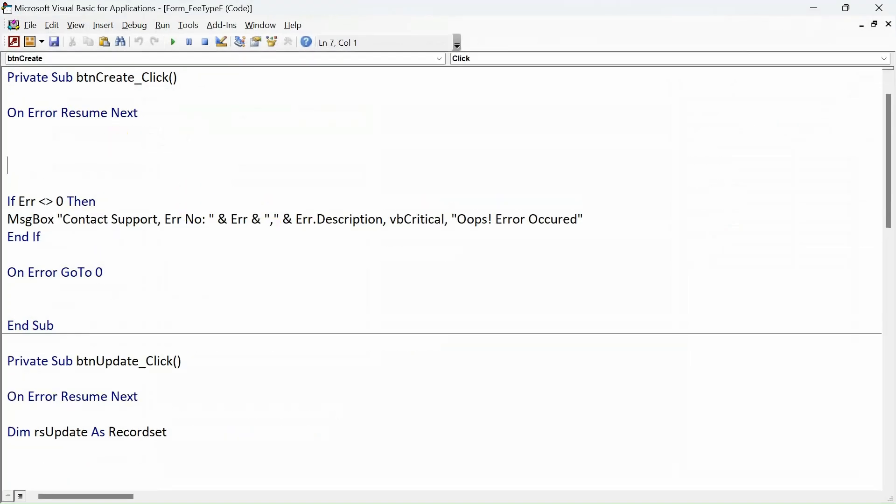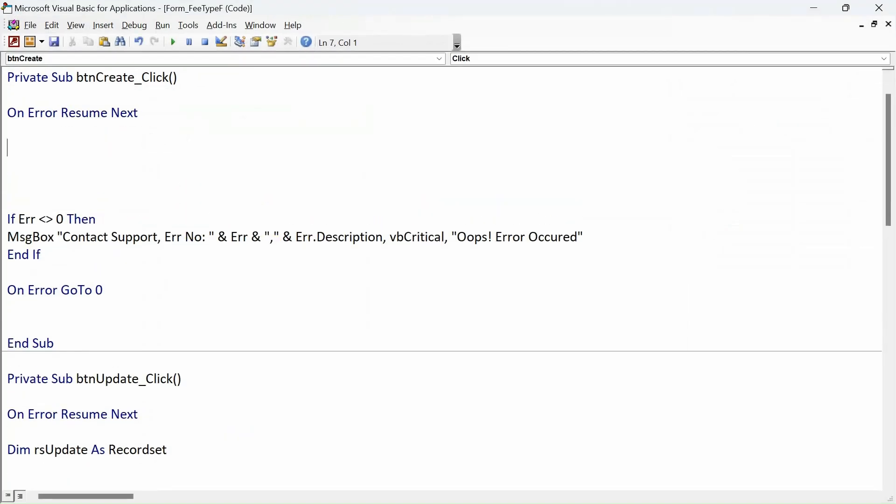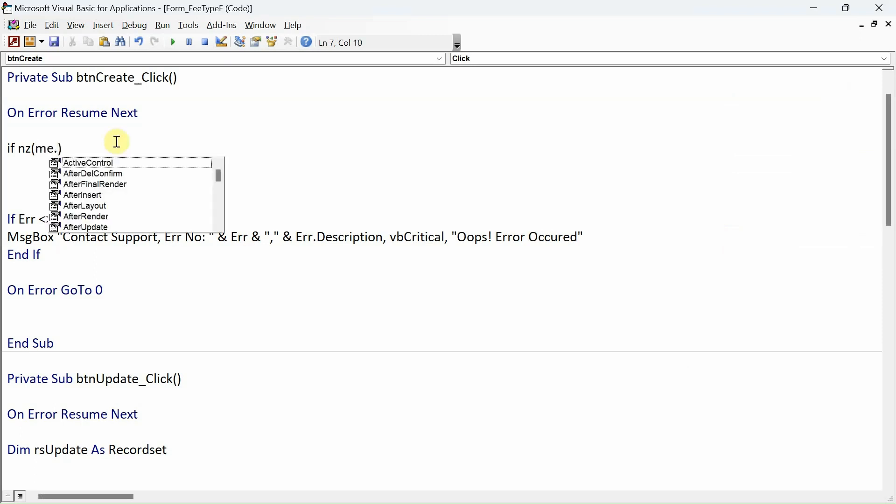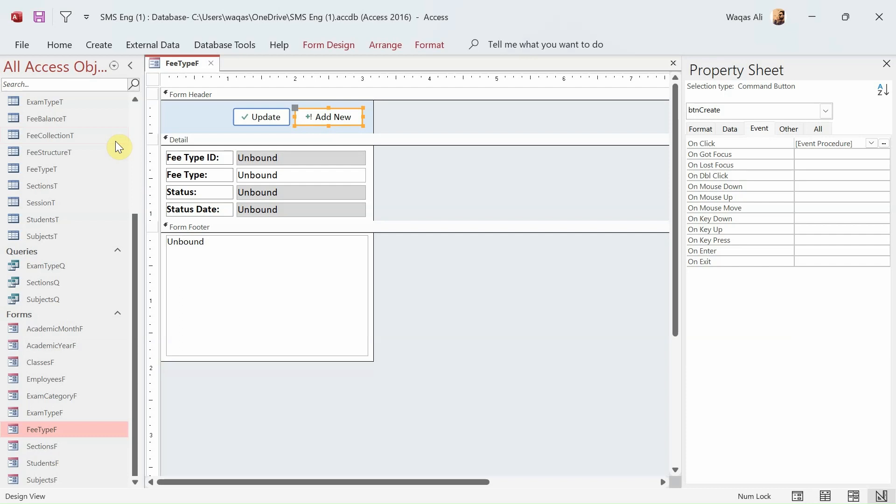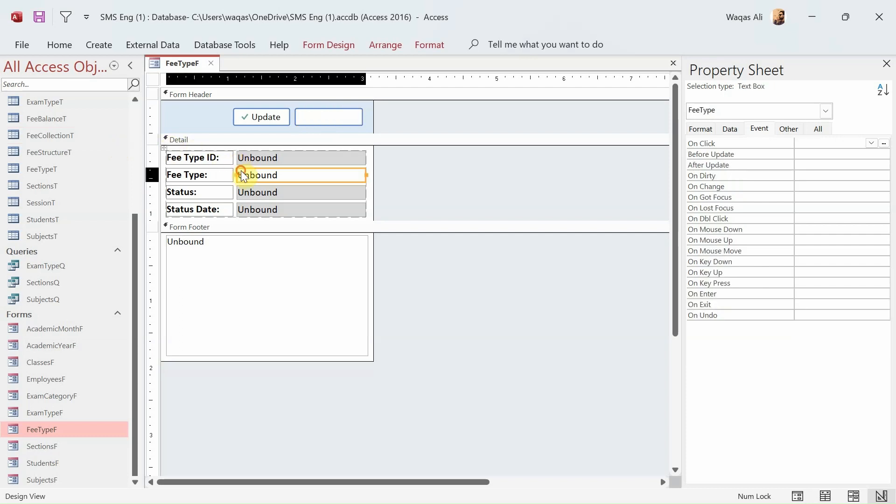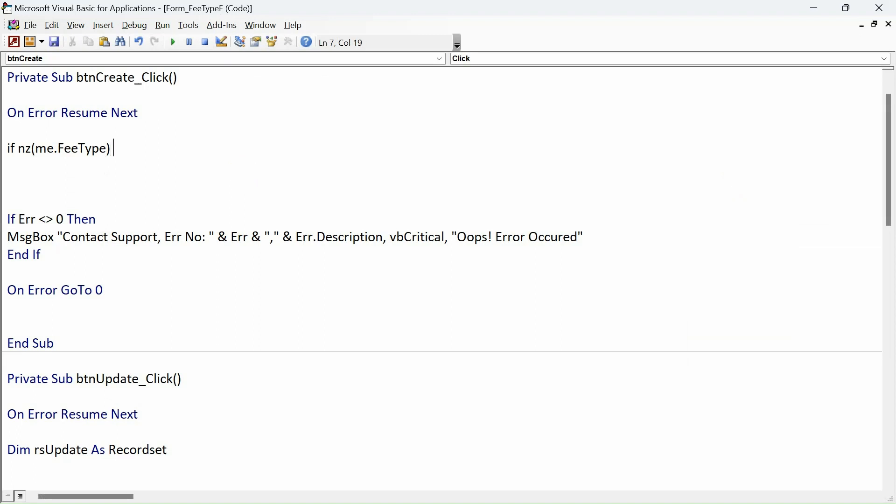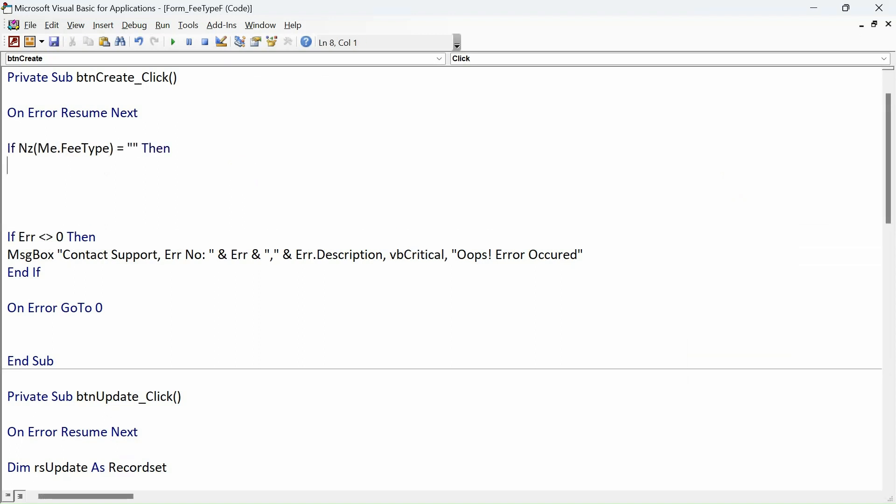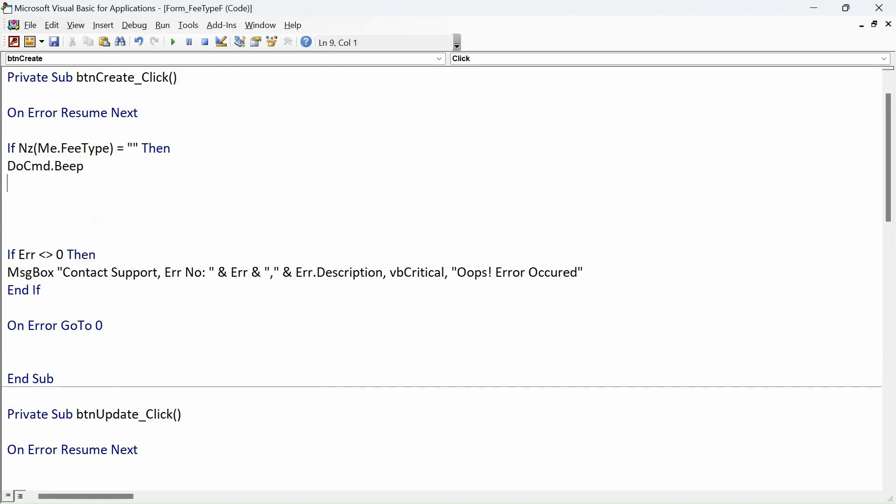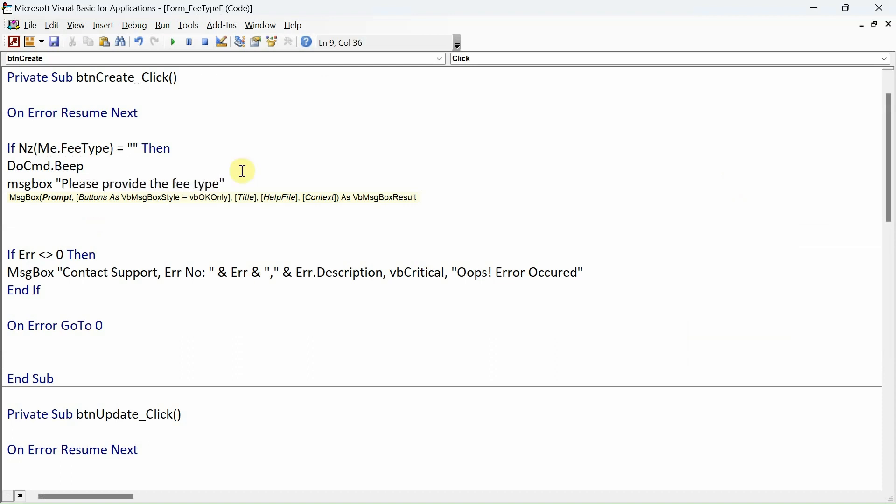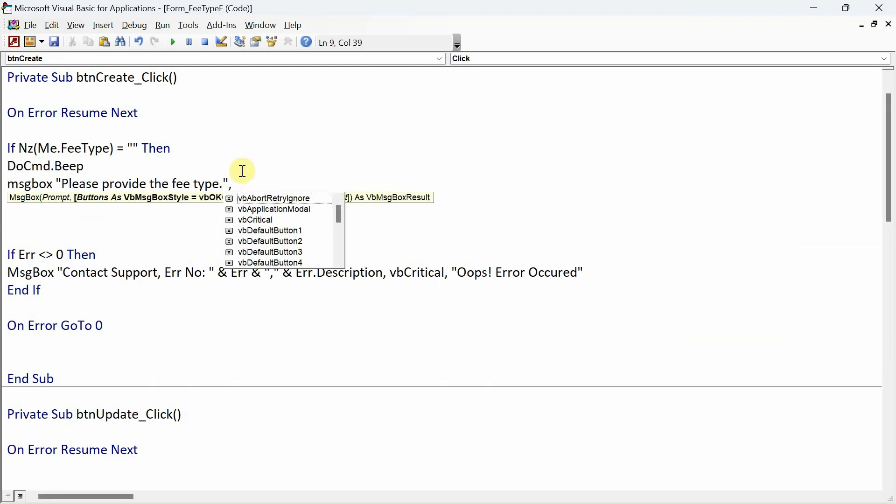Let's click on Add New, click on the property sheet on the On Click event, and now we're in the VBA editor. First we'll type the condition: If IsNull(Me.FeeType) or Me.FeeType equals empty string, then DoCmd.Beep, message box "Please provide the fee type", vbCritical and Information.